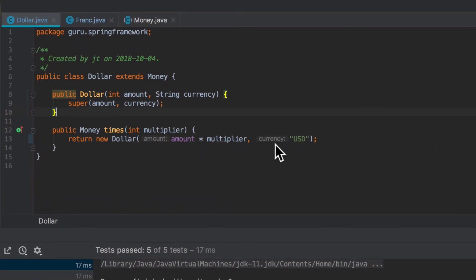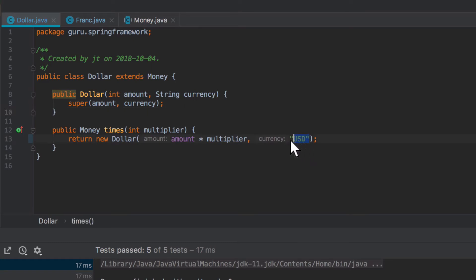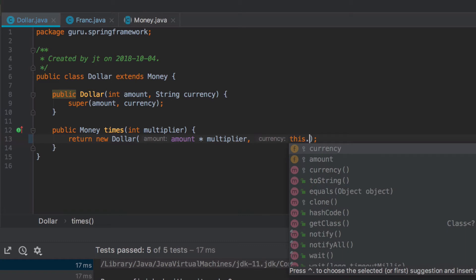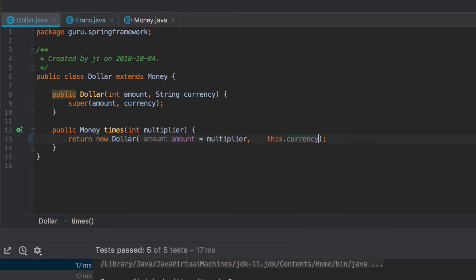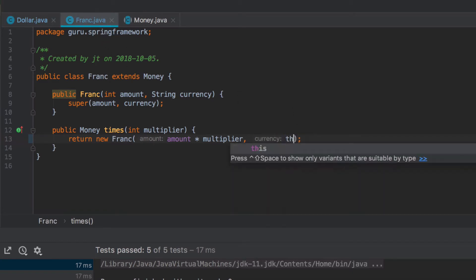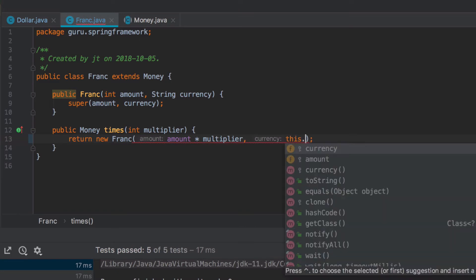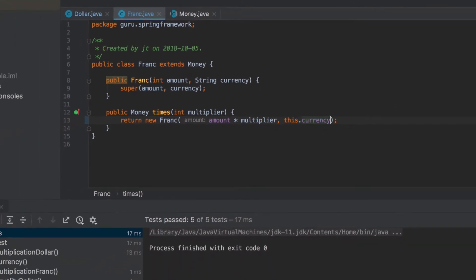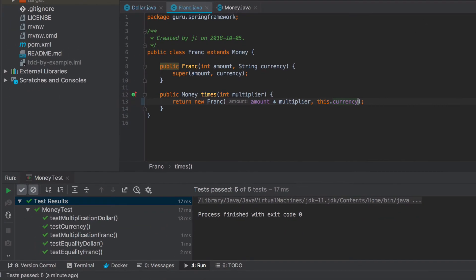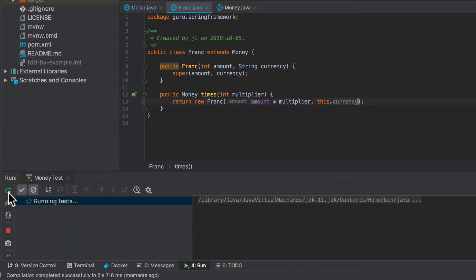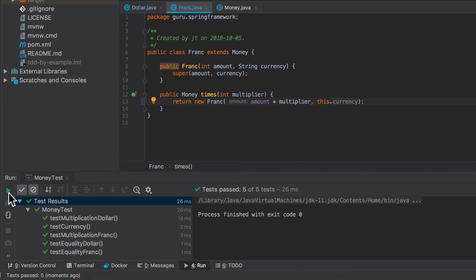Now the one thing that we can do here is we do have currency on our object. So we don't actually need to pass that in. So we can say that currency code and also make that change there. So that is going to work properly. So we'll run our tests again, make sure that these run. That is good.